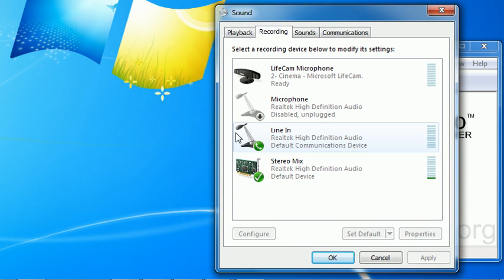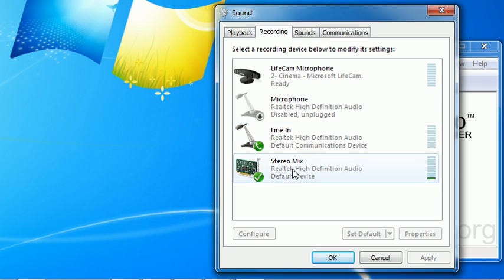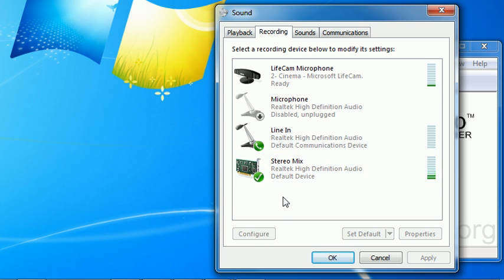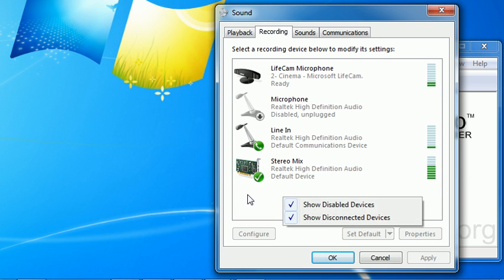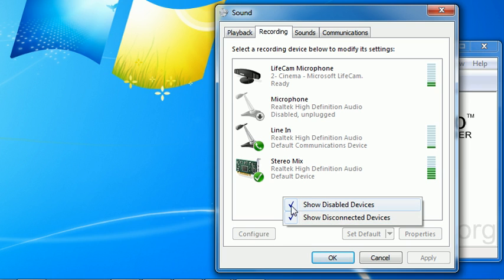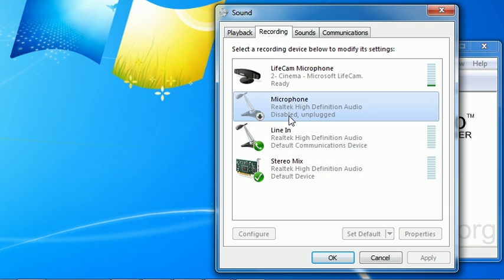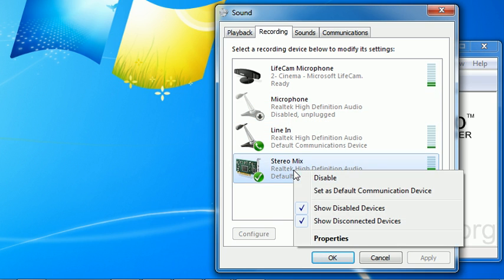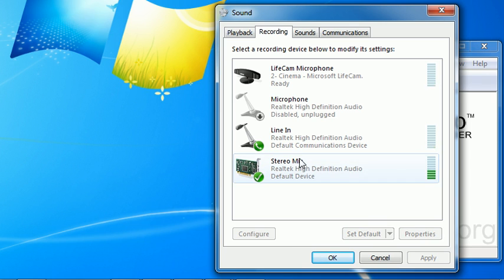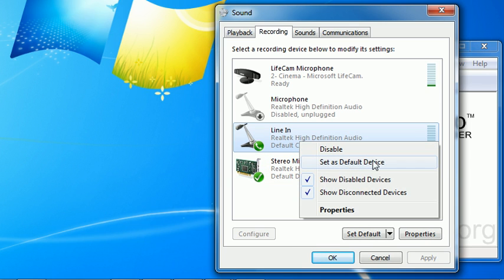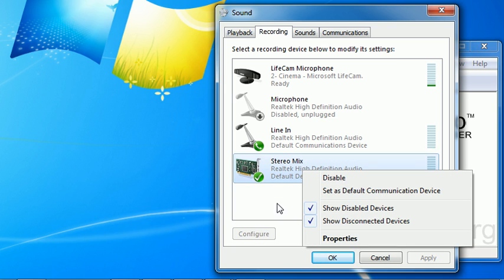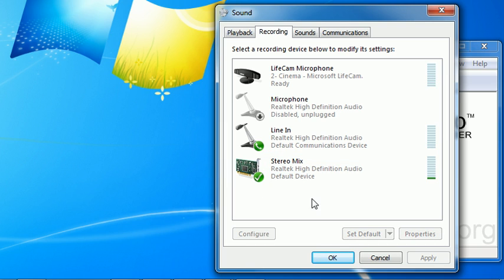Now, the first thing you want to do is make sure that stereo mix is selected as the default device in the recording tab. Now if you don't see stereo mix in here, it may simply be hidden or disabled. Right click on the white area of the background, and make sure show disabled devices and show disconnected devices are both checked. Then, if that makes this appear, it may not be enabled yet. You right click on it, and you'll see enable. So you right click on it, and where it says disable now, it'll say enable. So just simply enable it, and then set it as the default device. So it'll have a green check next to it if you've got it selected correctly.